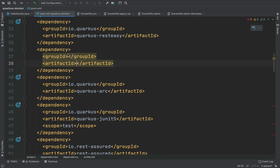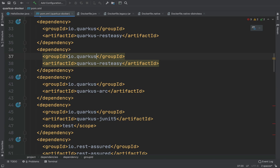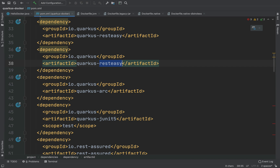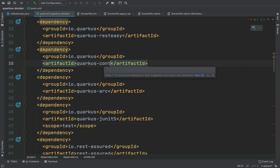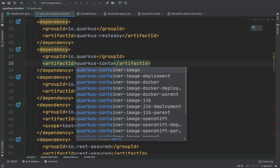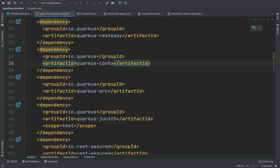For the group ID I'm going to put io.quarkus, and for the artifact ID I'm going to put quarkus-container-image-docker.